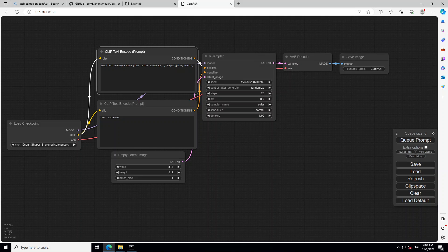And this is whole, this collection of node is called as workflow, which are connected through edges, which are these wire sort of things in different colors.